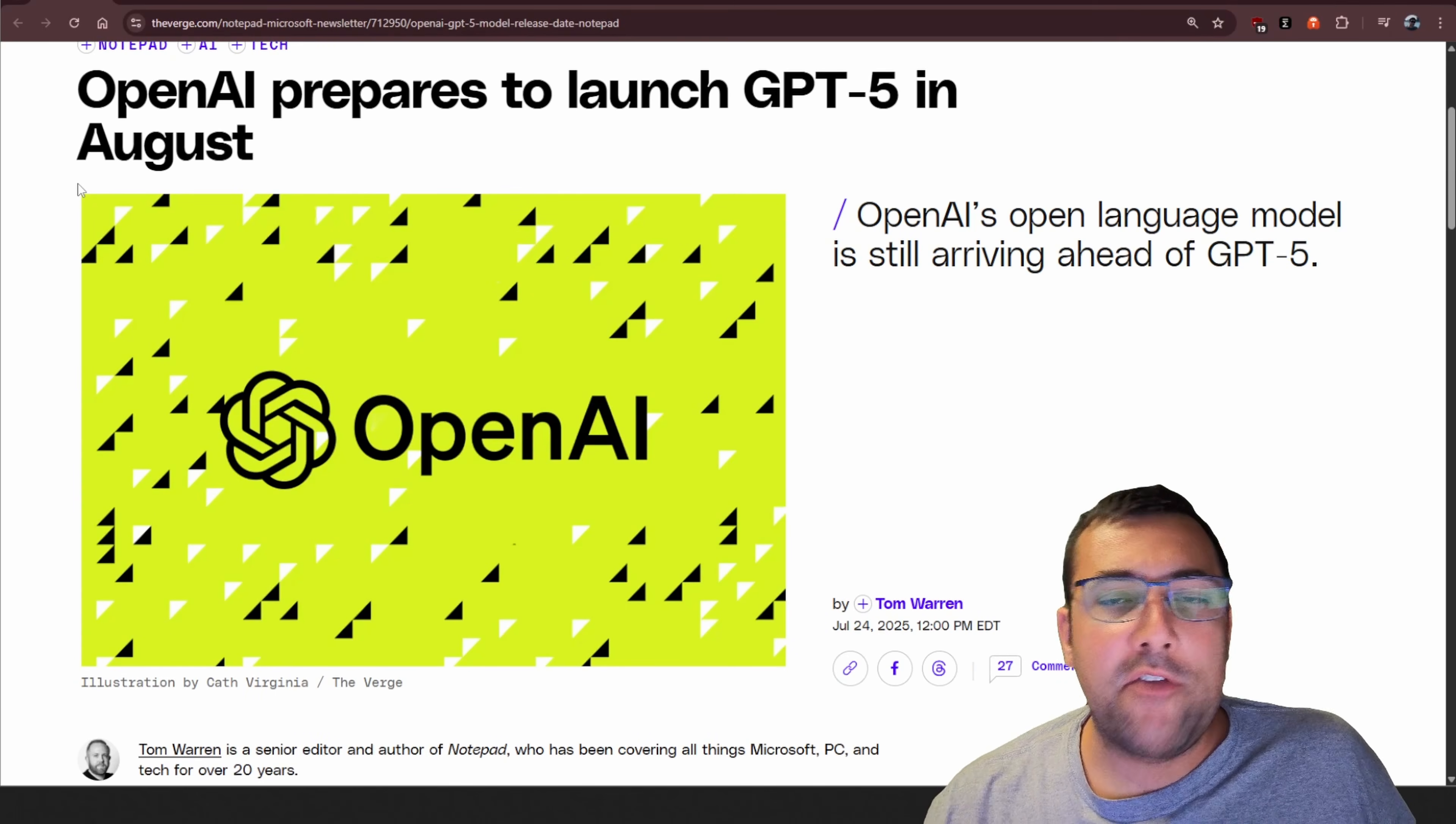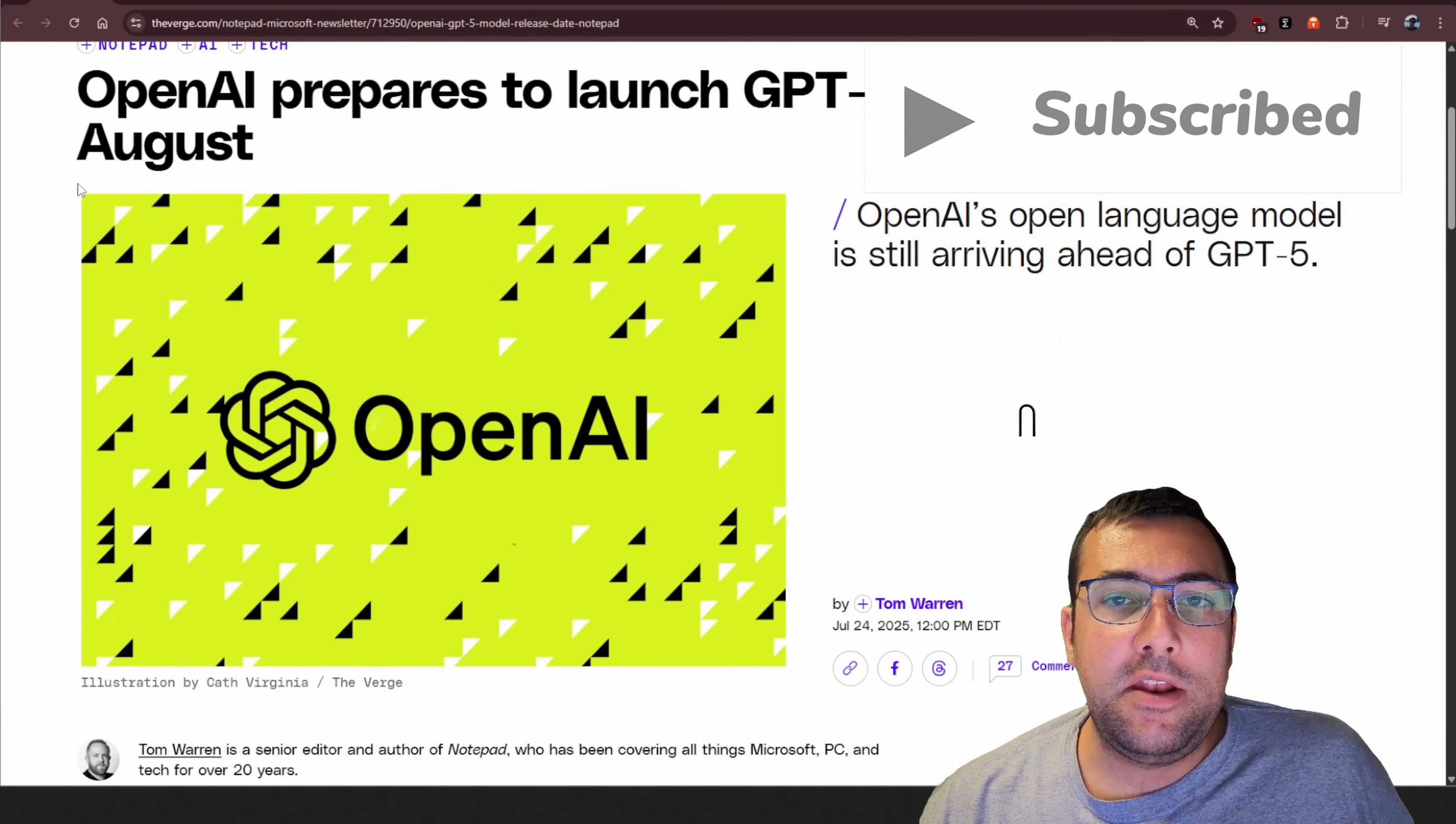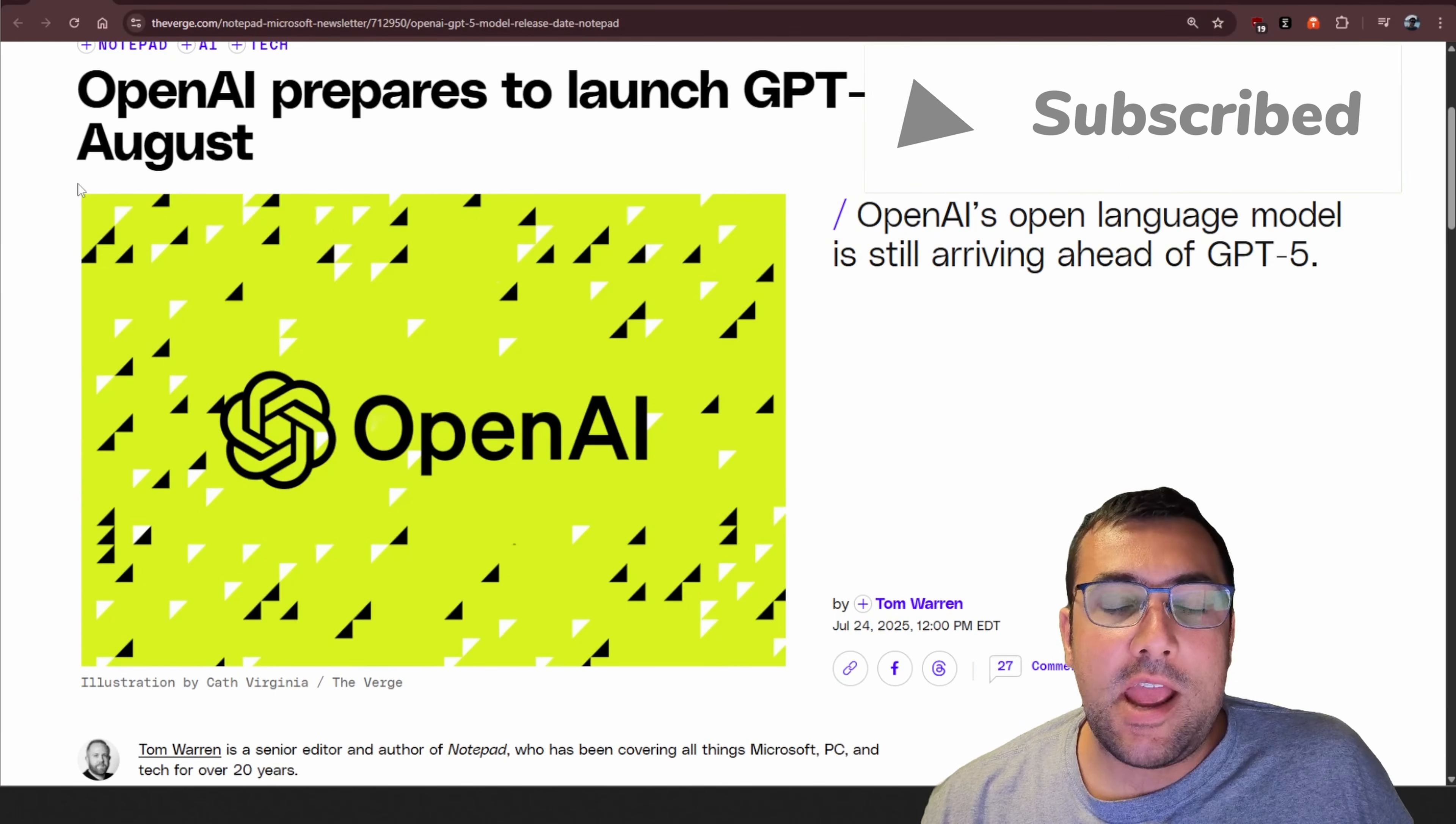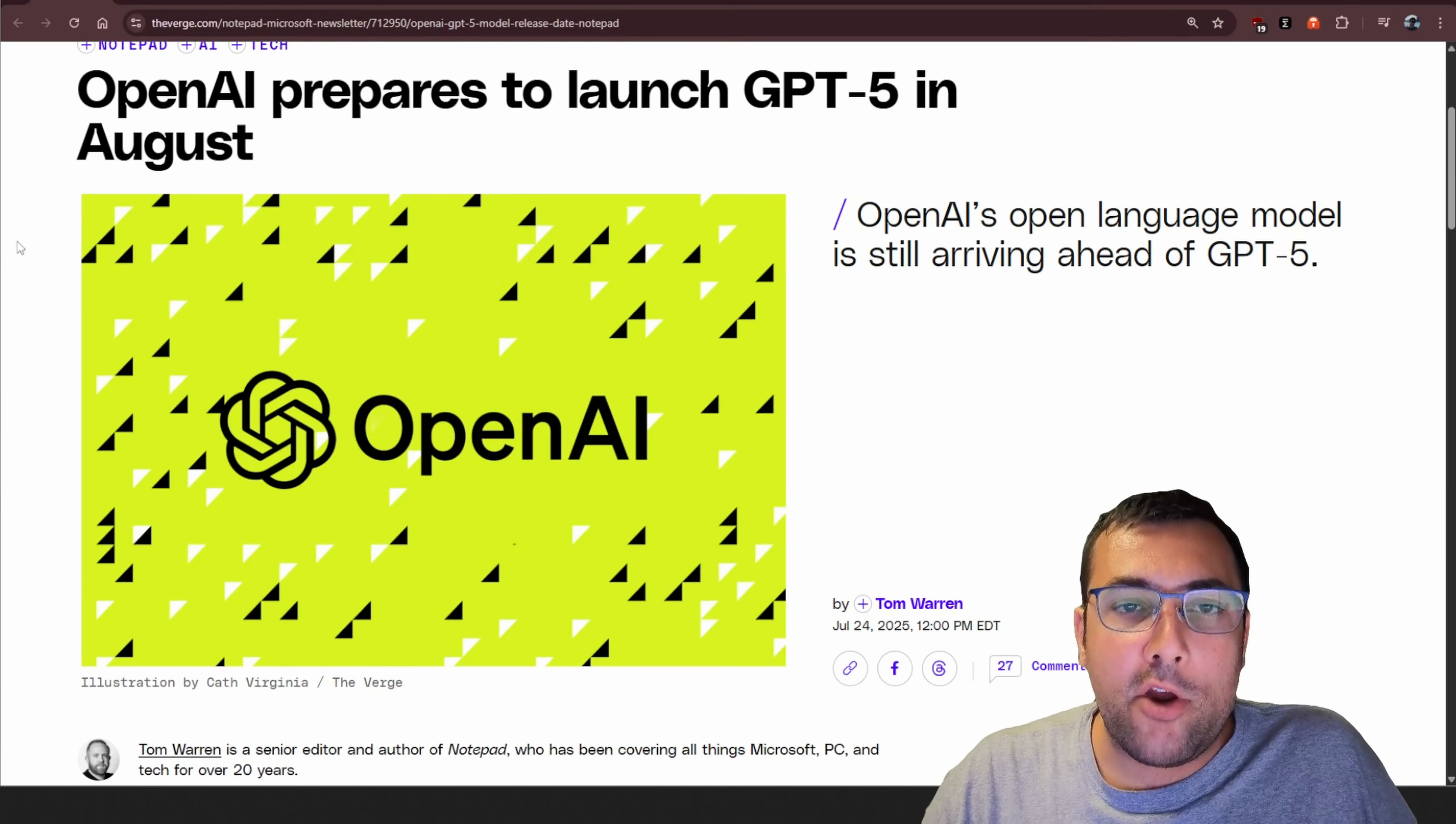If you guys want to see that and you want to keep up to date with the latest and greatest AI content, don't forget to subscribe. I cover AI daily.